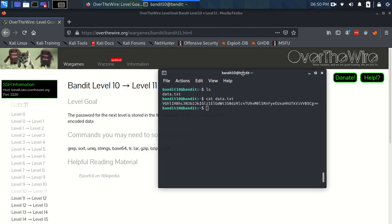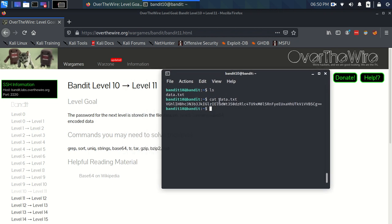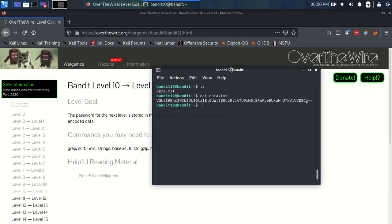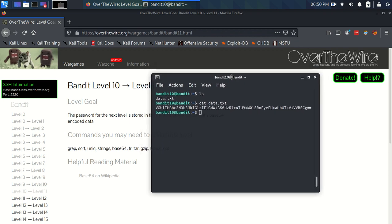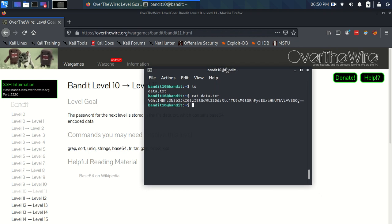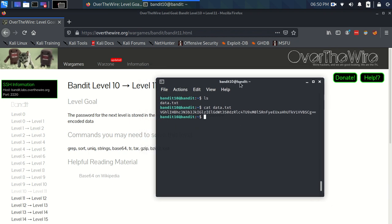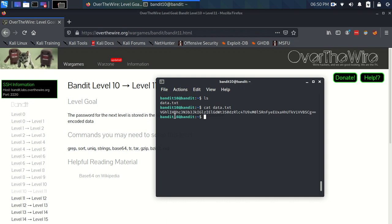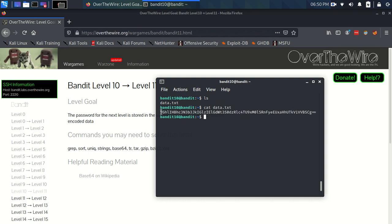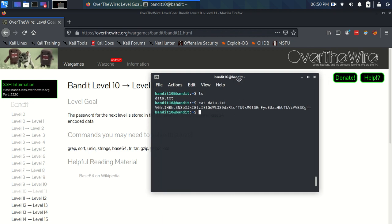The reason why we would want to represent those ones and zeros in this particular way is there are several historical reasons. For one, it's much shorter. If you want to transmit that data and it was all ones and zeros, it would be huge. So this is significantly smaller—that's one benefit.